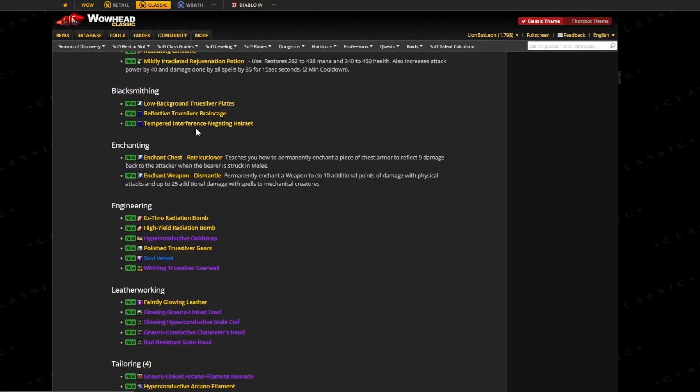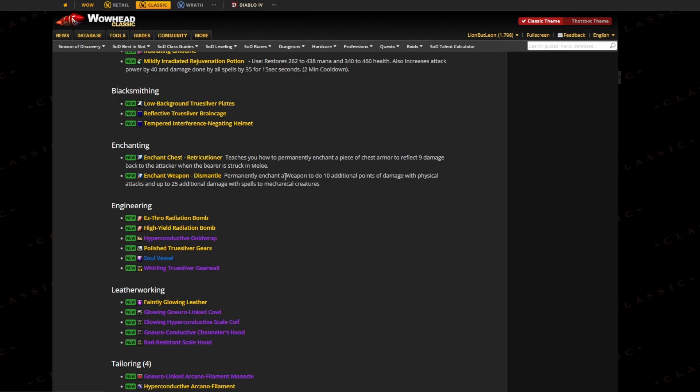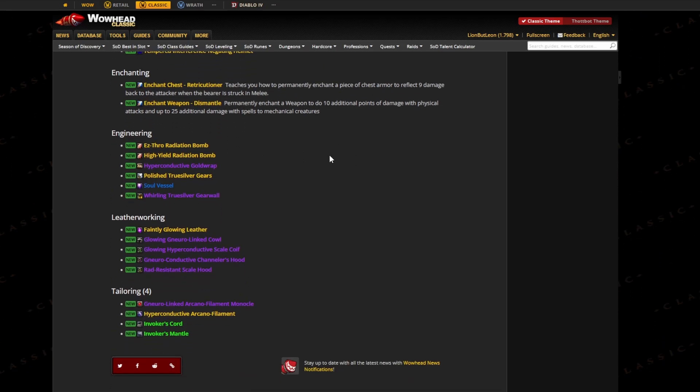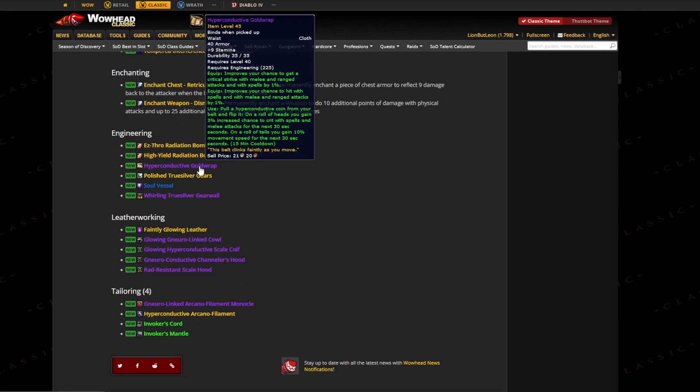Specifically for Blacksmithing, we have a few extra items we don't really care about. For Enchanting, we have a few extra things we don't really care about. But for Engineering, we have a waist that gives you stamina, it gives you 1% hit and crit.